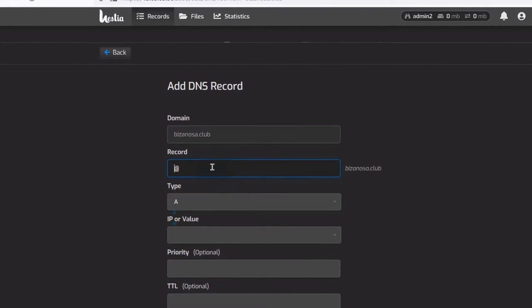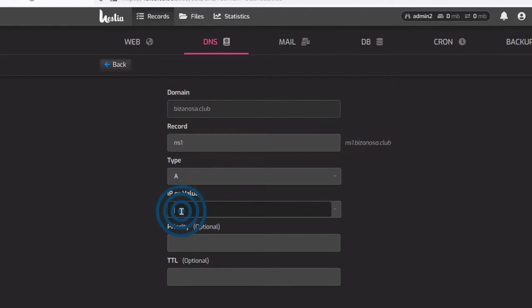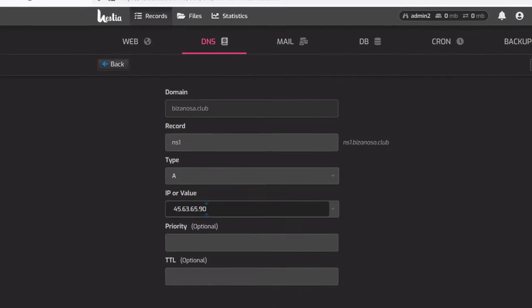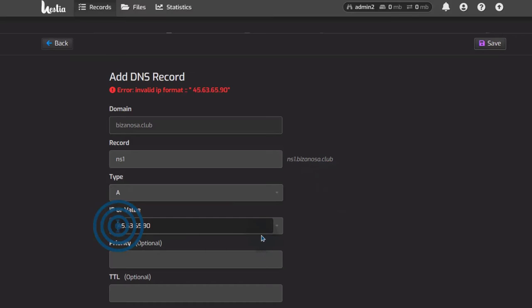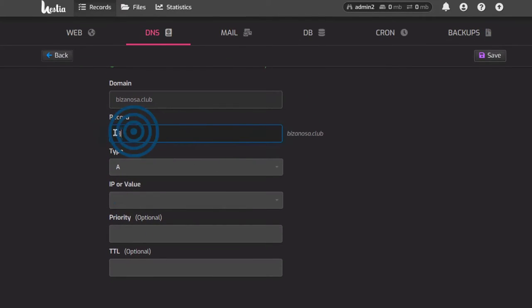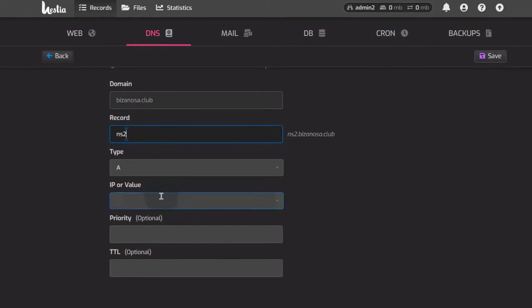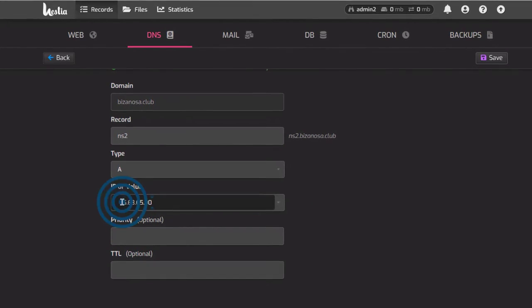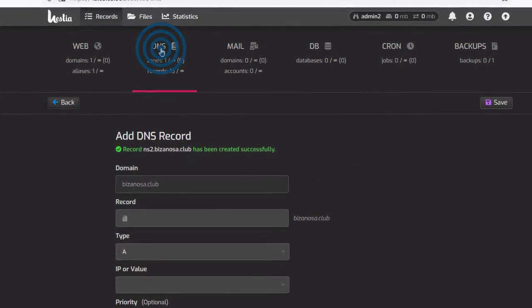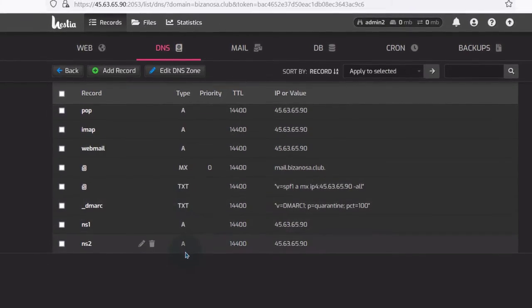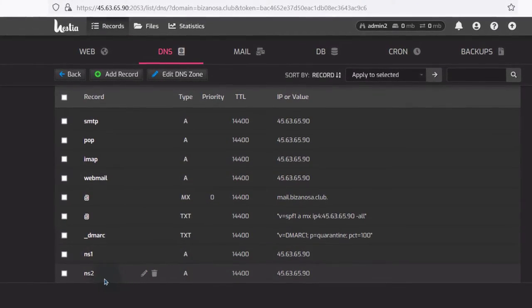I'll come in here and go into DNS. I want to add a record for NS1 and NS2. Record is NS1, type A record, add the IP. Let's add our IP and then save. Make sure there are no spaces — remove any space. Save. Then add the second one, NS2, A record, same IP address, remove any spaces, and save. So we have our A records for NS1 and NS2.